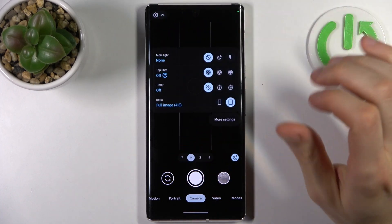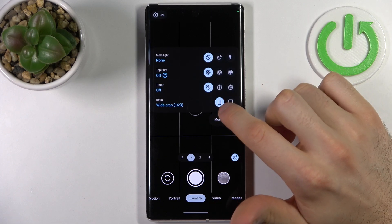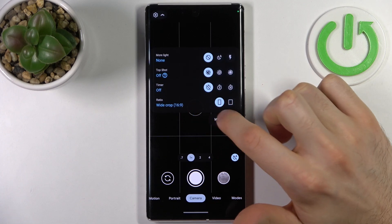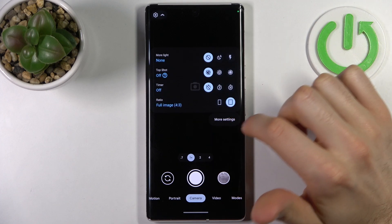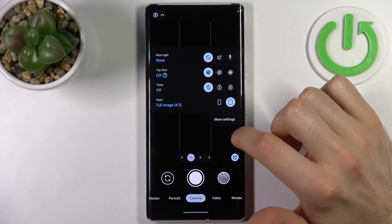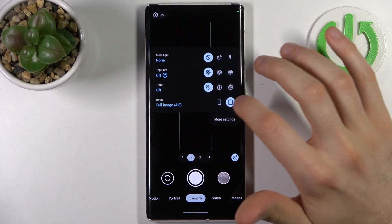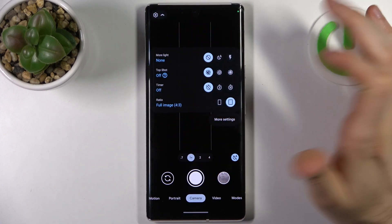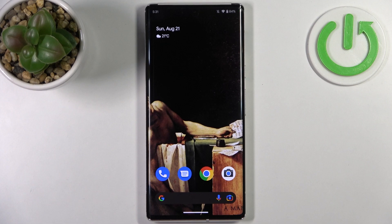Here you can change the aspect ratio. You have options like wide crop 16:9, or full image 4:3. And that's it — thanks for watching! If you find this tutorial useful, don't forget to hit that like button and subscribe to our channel.